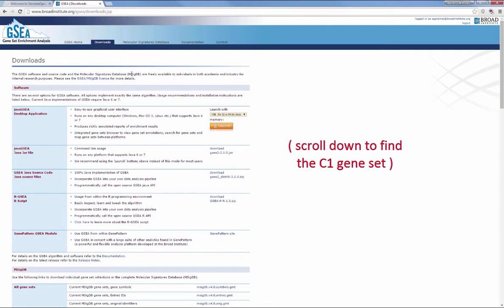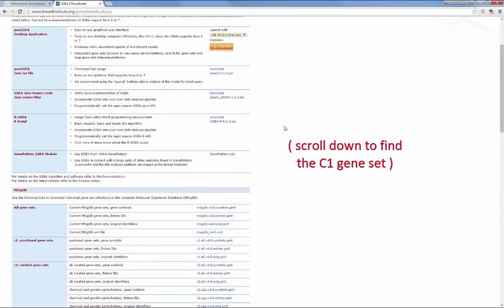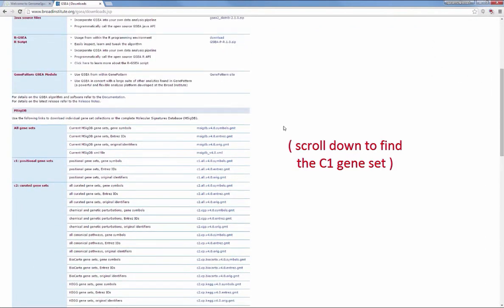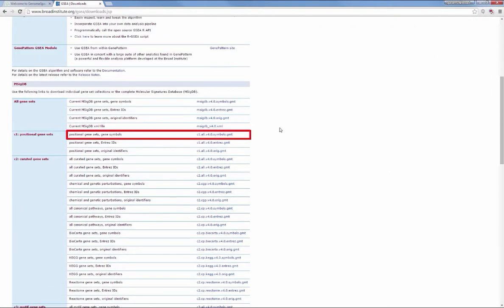Scroll down through the table to find the positional gene sets, C1 collection. Click the c1.all.v4.0.symbols.gmt link.